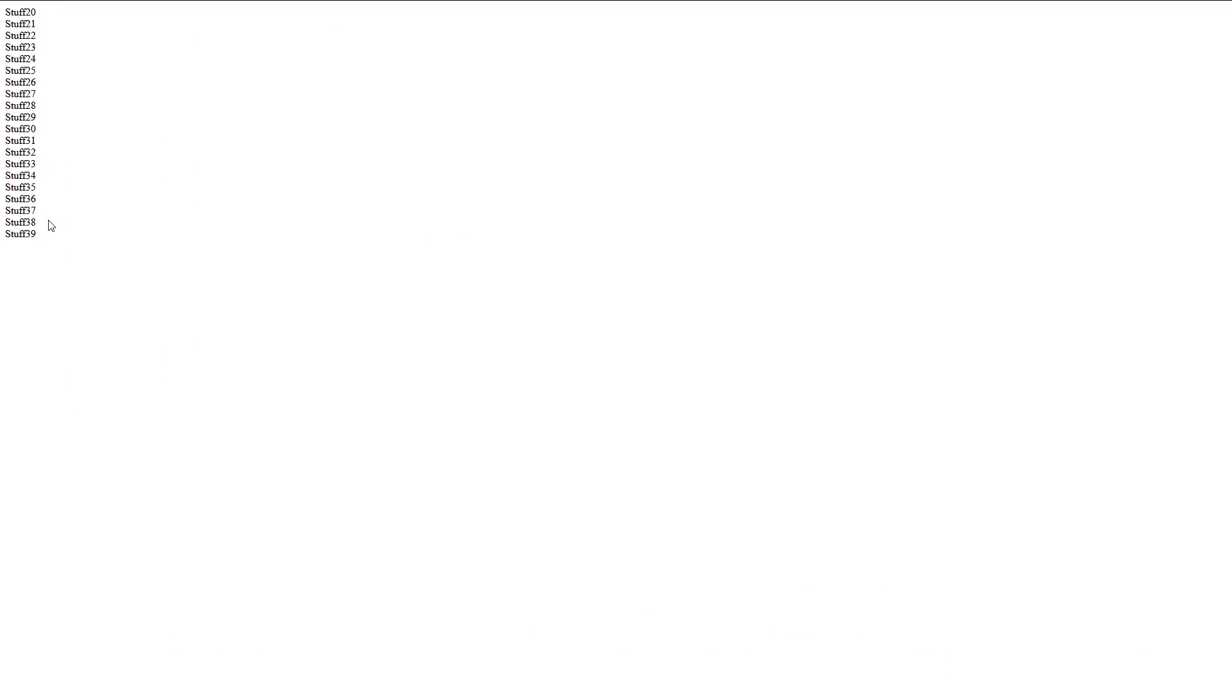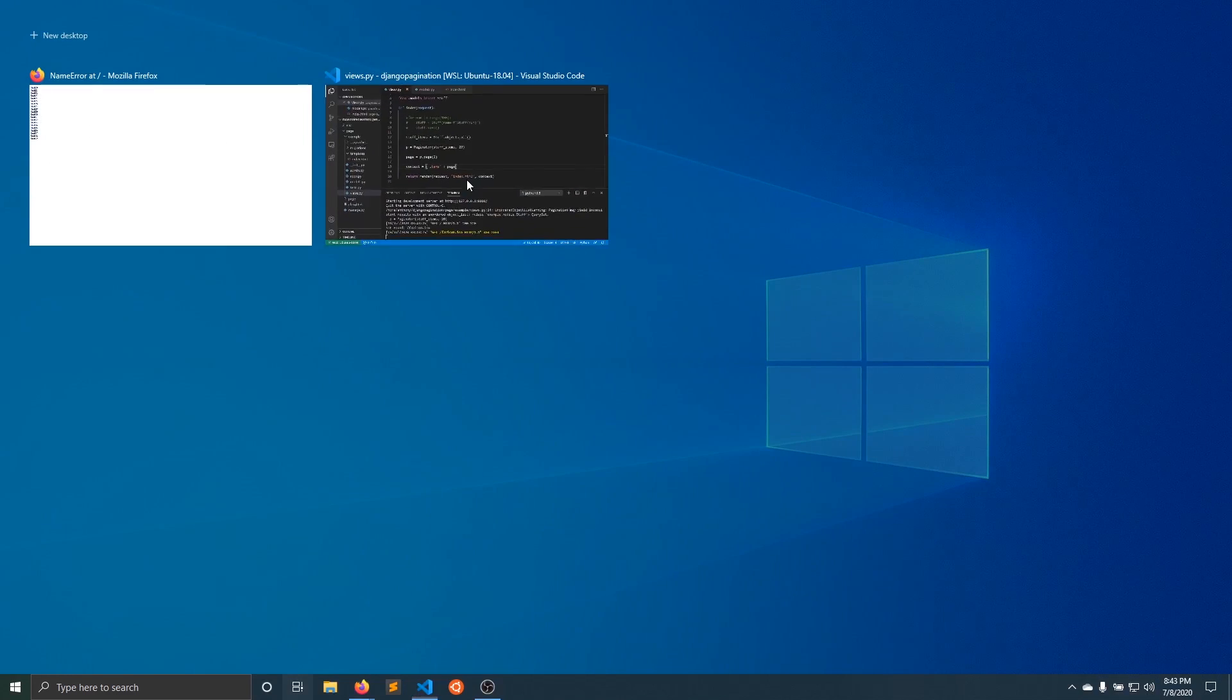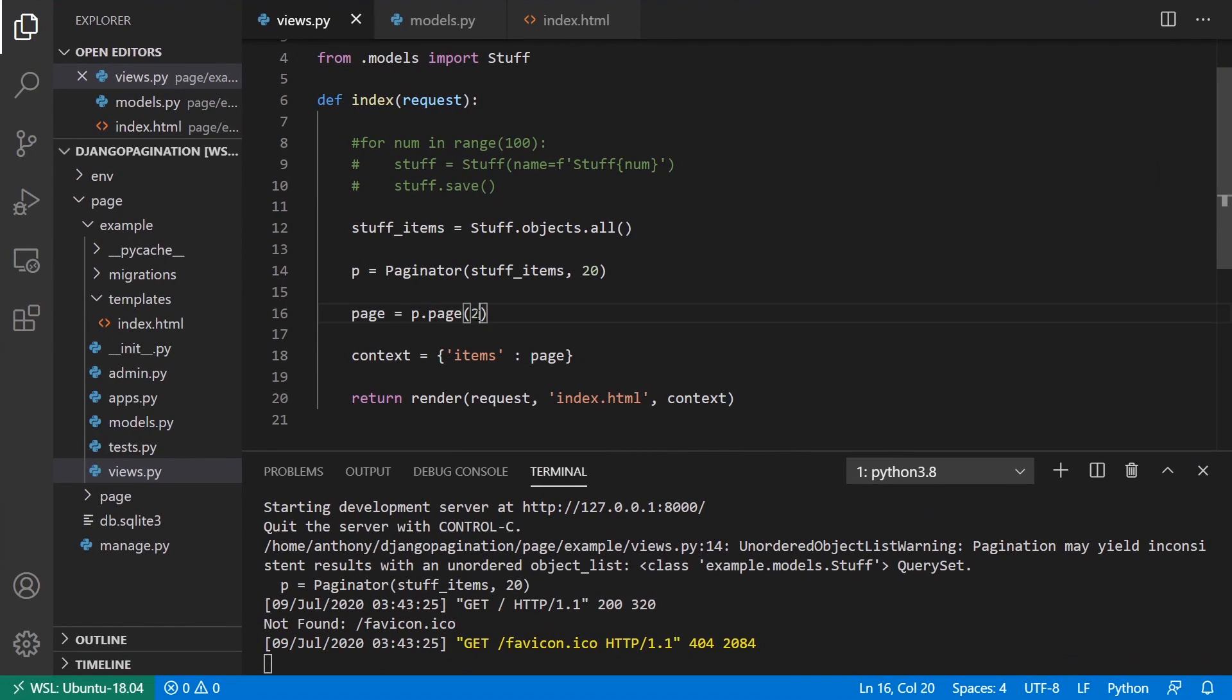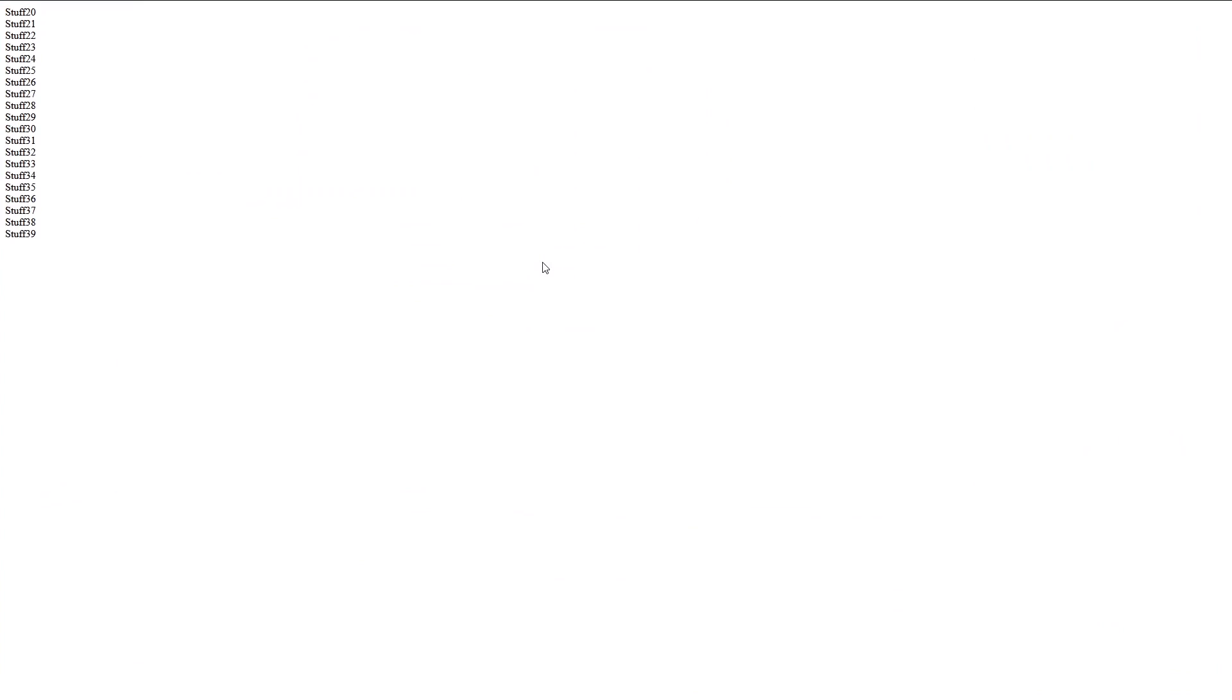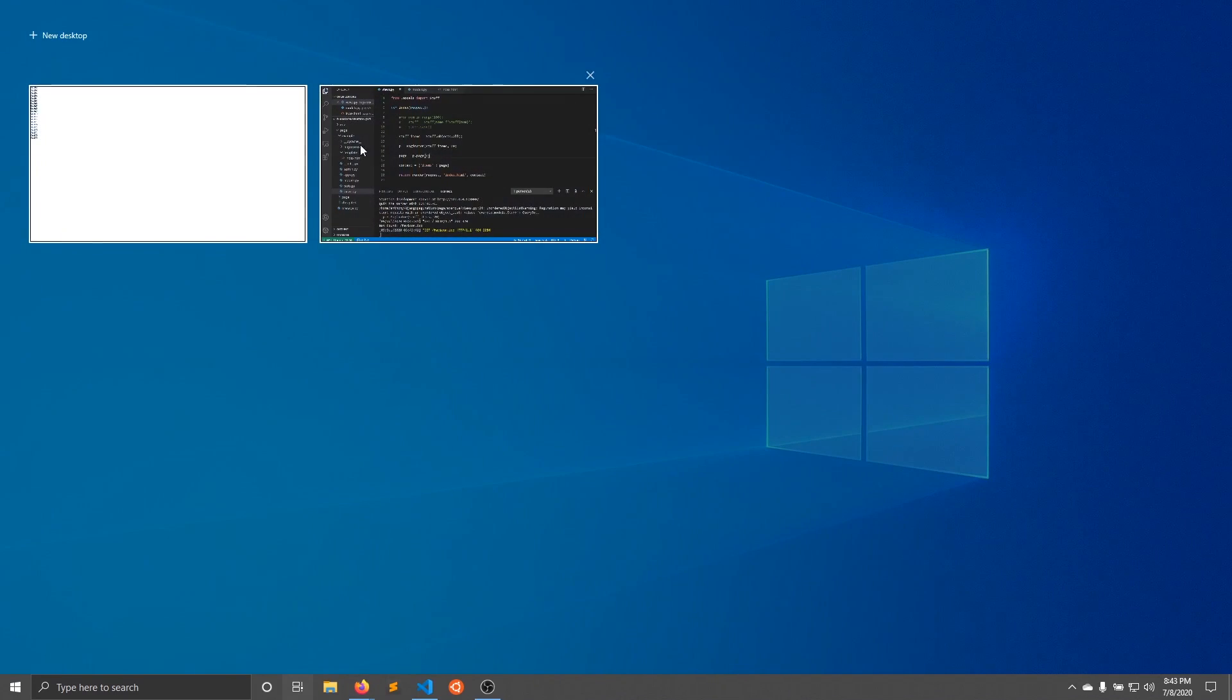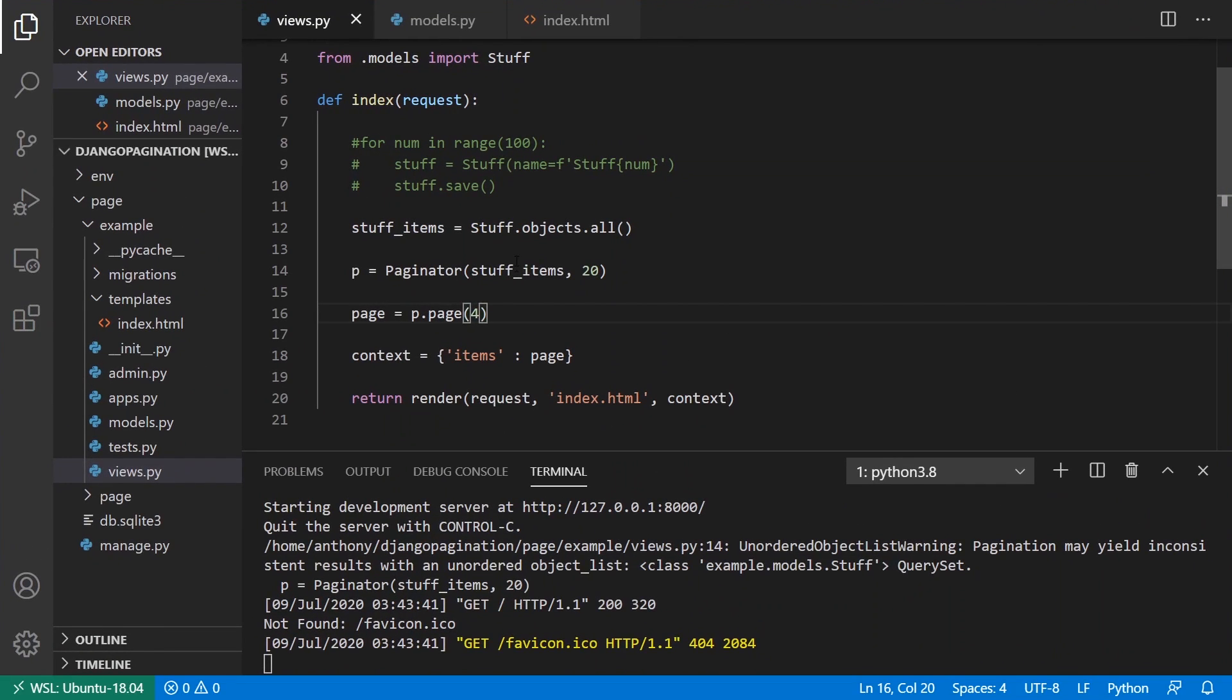I get stuff 20 through stuff 39. So there are 20 items here, but it doesn't start at zero. It starts at 20 and it goes to 39. So if I change this to say four, it's going to give me different items. So 60 through 79.